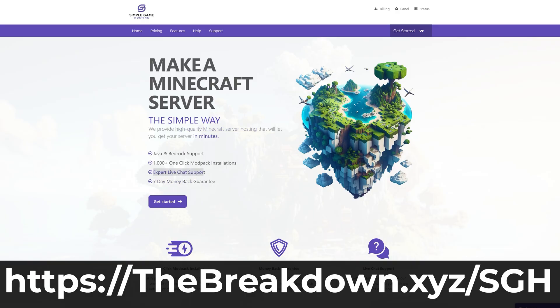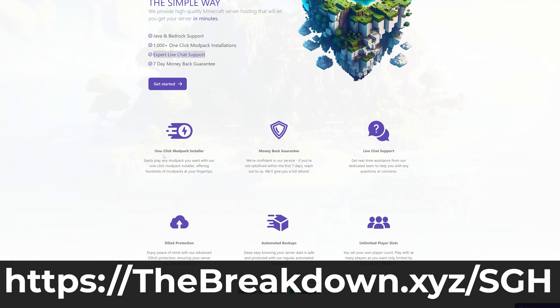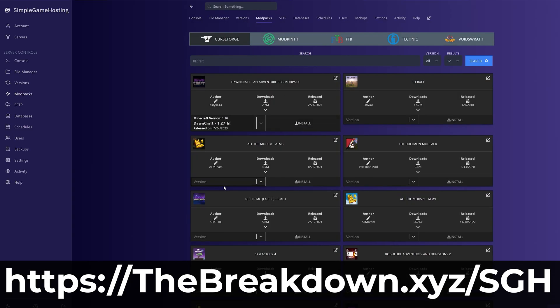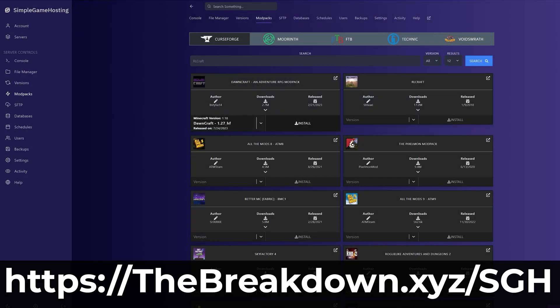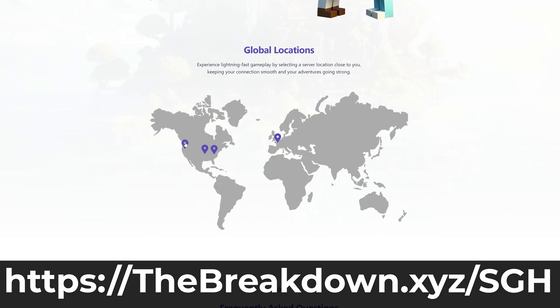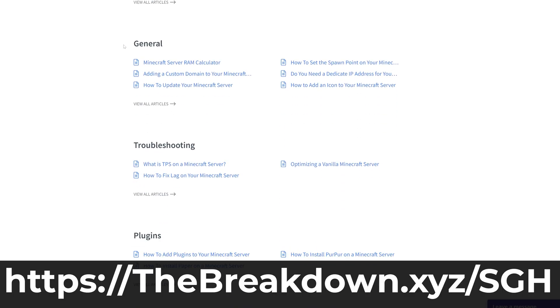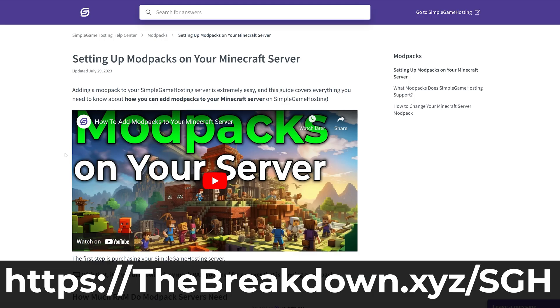Start your very own 24-hour DDoS protected Minecraft server so you can play Minecraft with your friends. You can easily add mods, plugins, mod packs, or play vanilla Minecraft. The options are up to you, and if you do have any issues along the way, we have amazing live chat support and a high-quality knowledge base. So go check out Simple Game Hosting at the first link in the description down below, thebreakdown.xyz/sgh to start your Minecraft server the simple way.